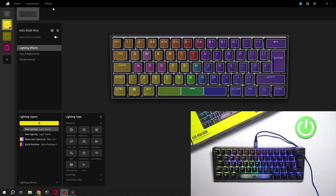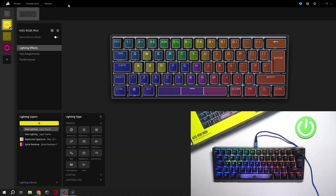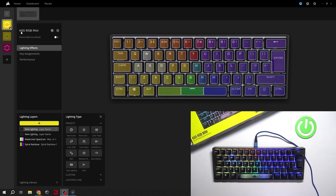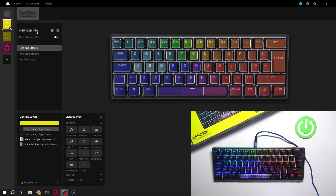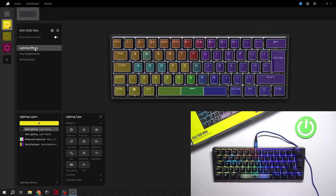To begin, go to the Corsair app. Now enter the K65 mini settings and go to lighting effects.